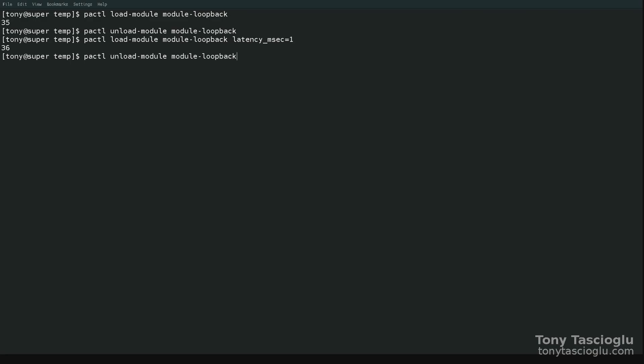And to stop it, you just do pactl unload-module module-loopback. And the loopback is stopped. So that's how you can easily enable microphone loopback so you can hear yourself. You can hear the microphone through your headphones on Linux. Thank you for watching. Bye.